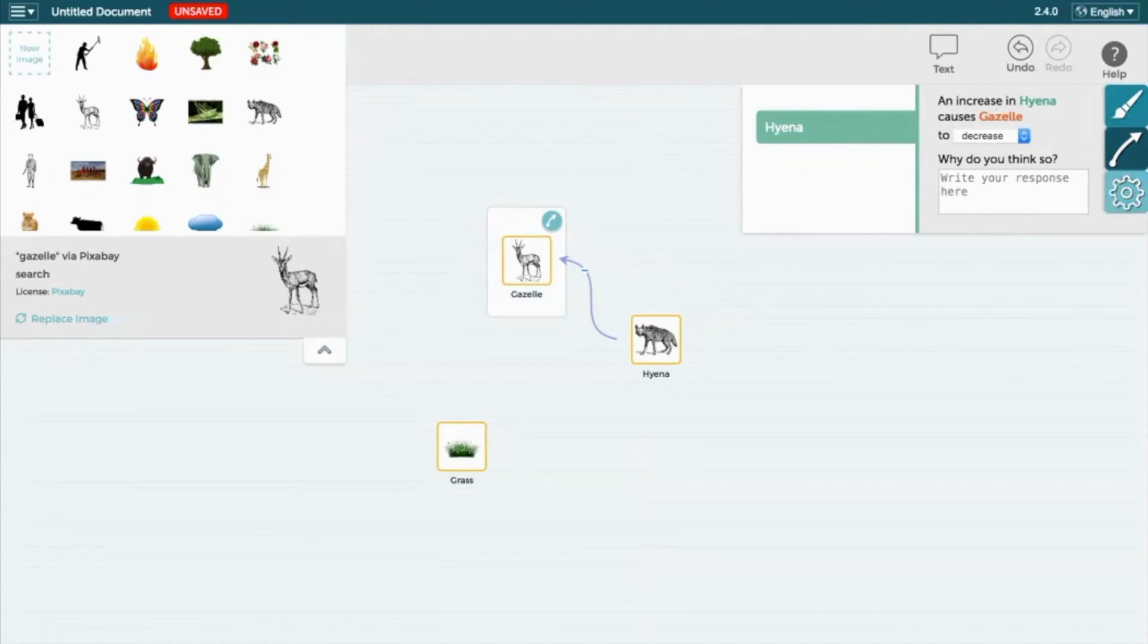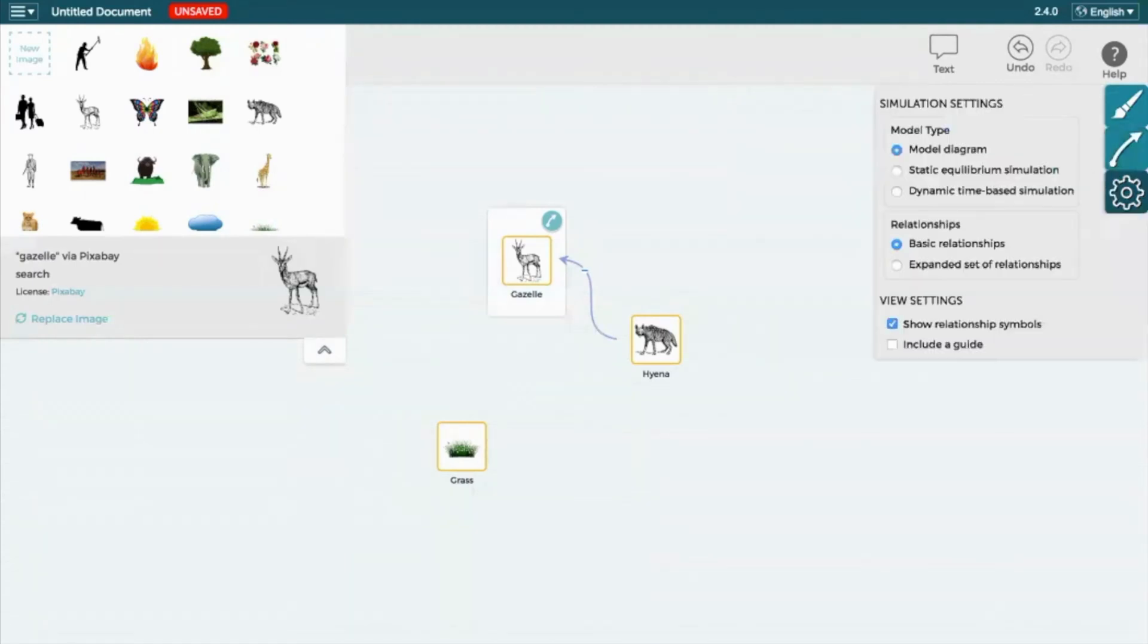To further define the relationship, you can select Settings on the right side of the screen and under the Relationships tab, select Expanded Set of Relationships.